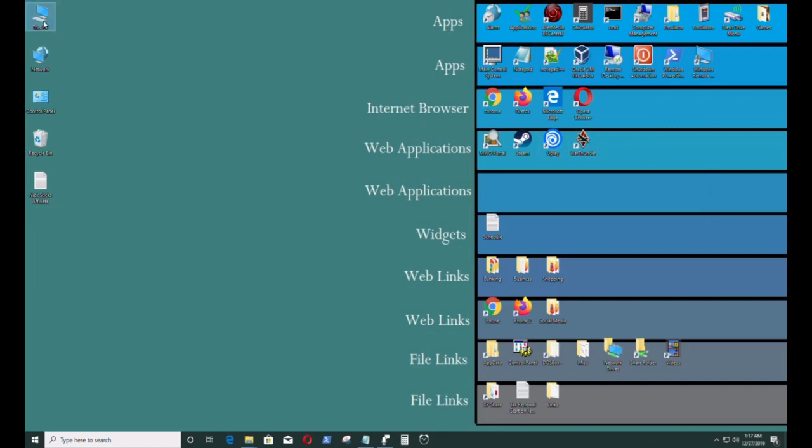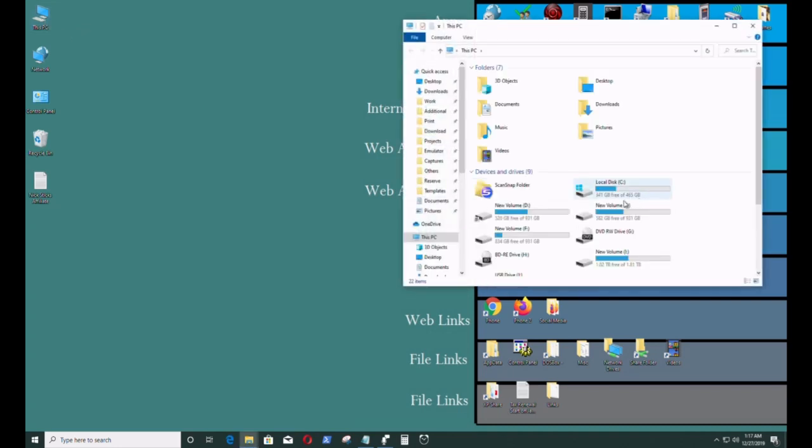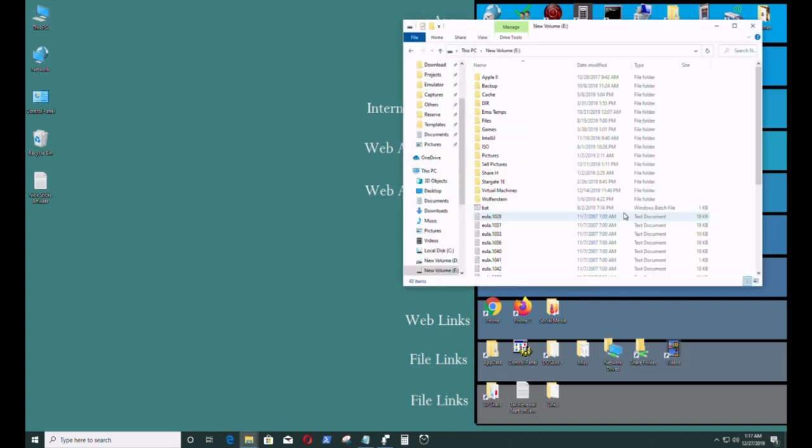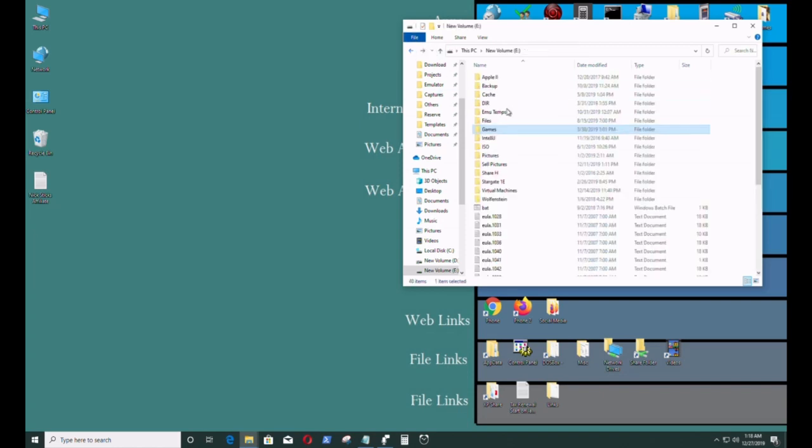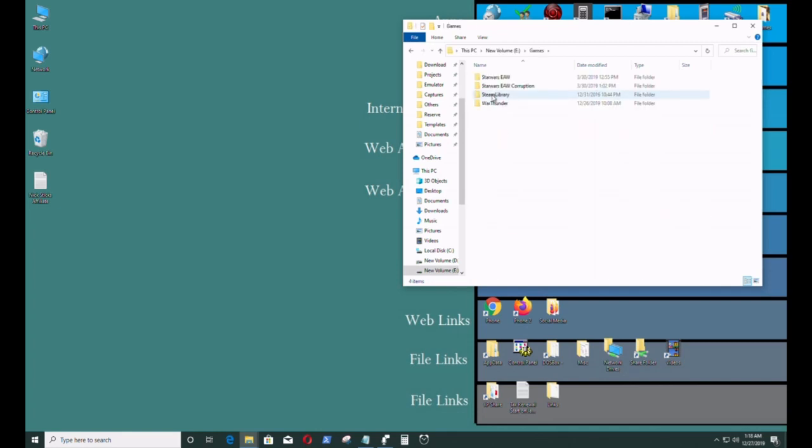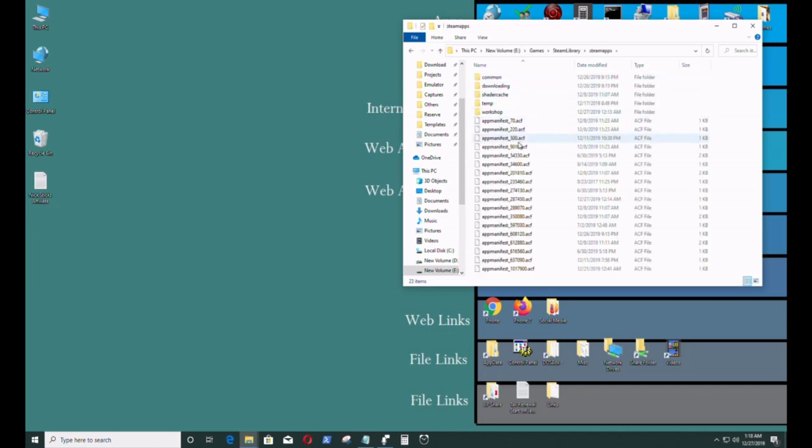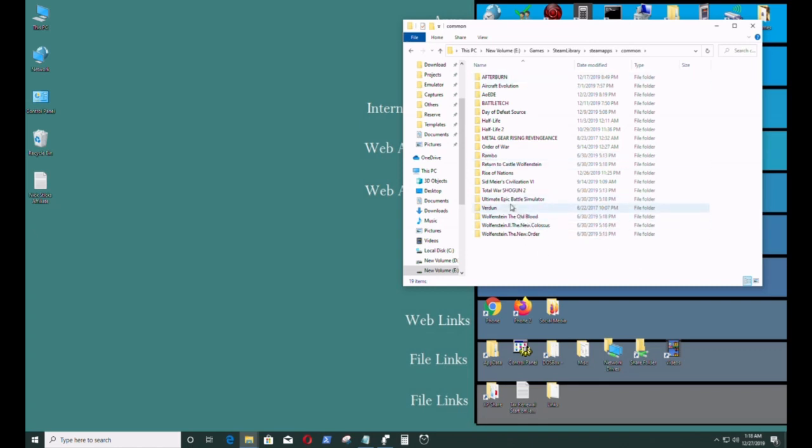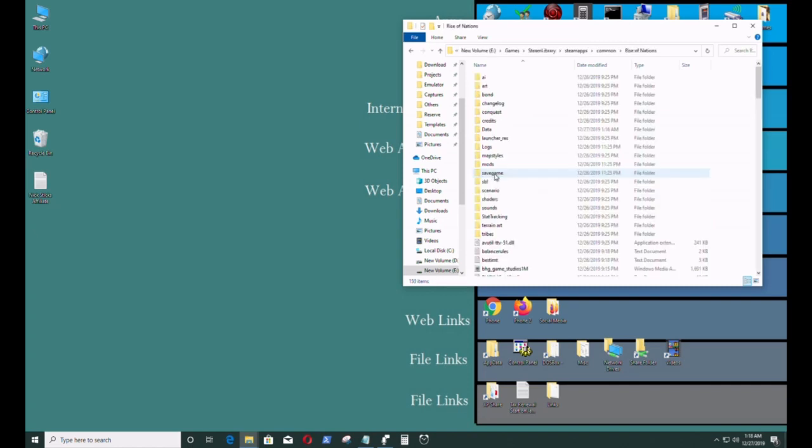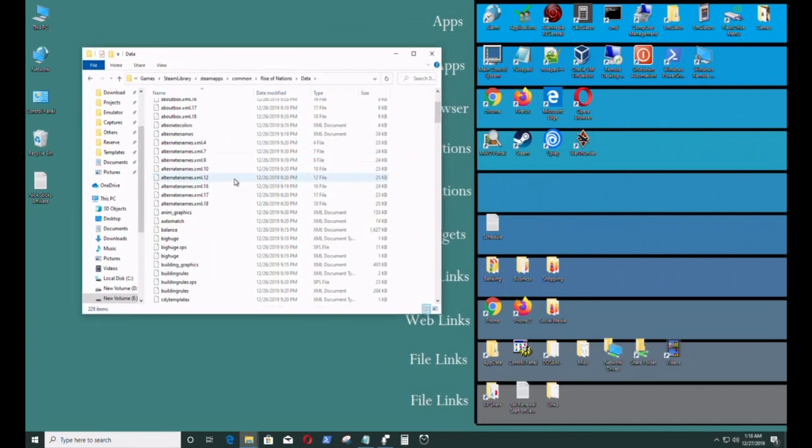I'll just find the program now. You have to go to your Steam files folder. For me that's where my game is. This is a Steam version of Rise of Nations, so for me it's in games file - yours may be in a different folder. Steam library, steam apps, it's in commons, that's where all the games are for your Steam platform. And there's Rise of Nations, it's in data.